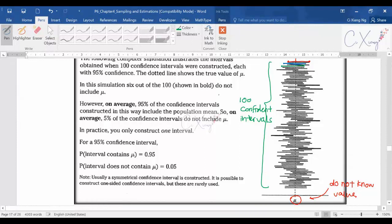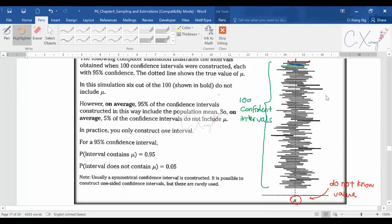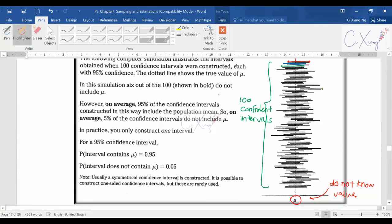When you calculate 100 confidence intervals, you will realize that not every time does the population mean fall within the confidence interval you calculated. Some intervals — shown here in bold — are exceptional cases where the population mean is not contained in the confidence interval, even though they were calculated from samples drawn from the same population.